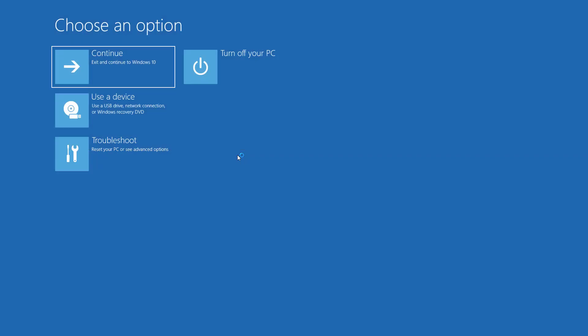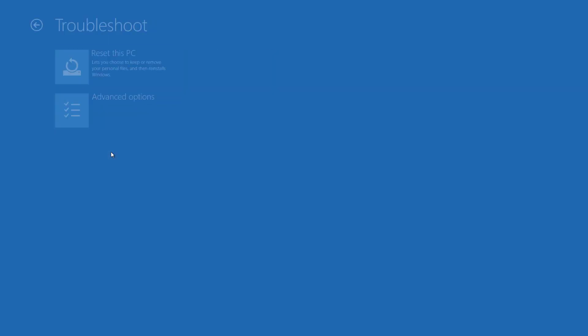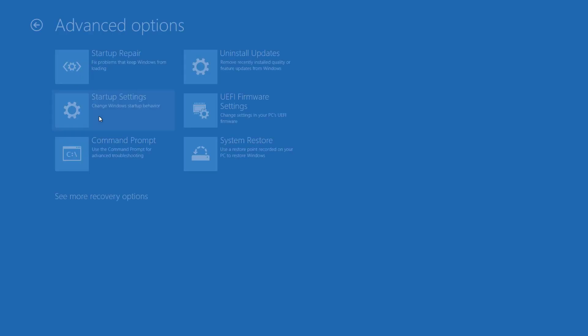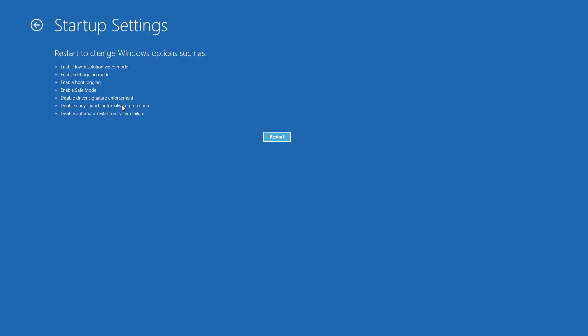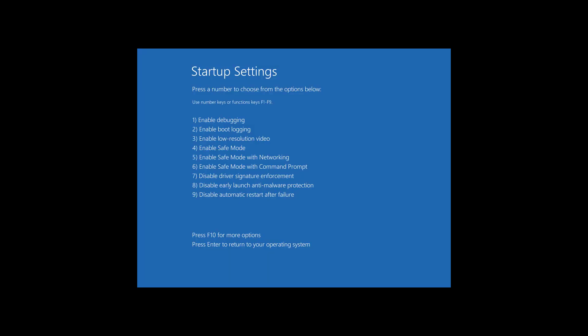Click on troubleshoot. Click on advance option. Click on startup setting. Click on restart. Press F6 in your keyboard.